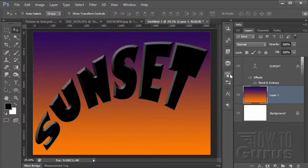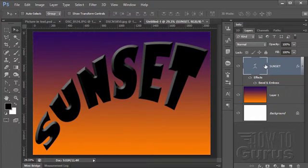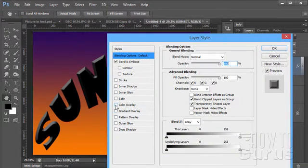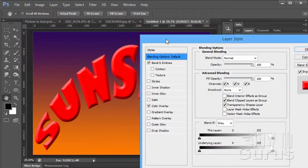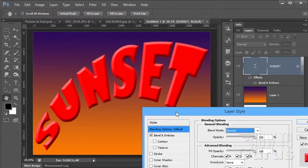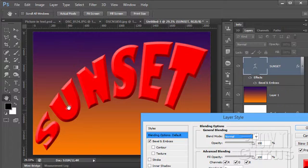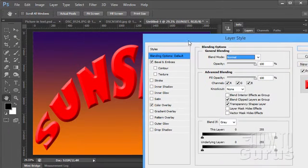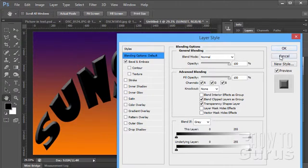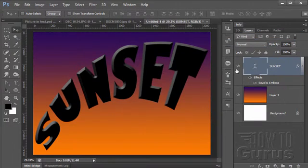We can see this a little bit better if I come in here on the text layer, bring our effects back up, and go to a color overlay. You can see the lettering in there a little bit easier. So there's what we're going to be doing. We now need to bring our pictures in here.